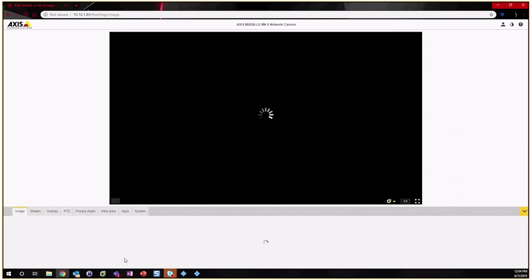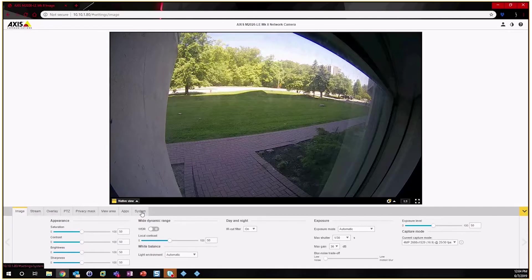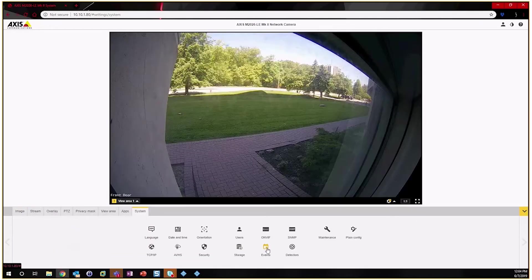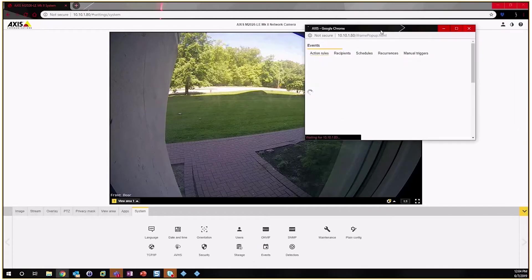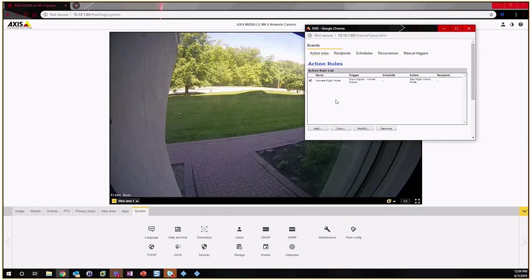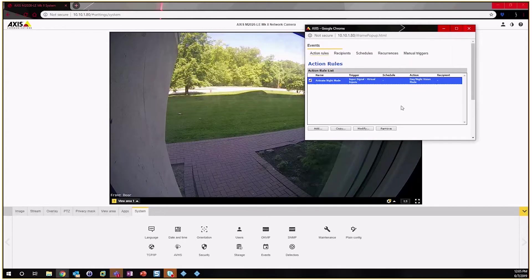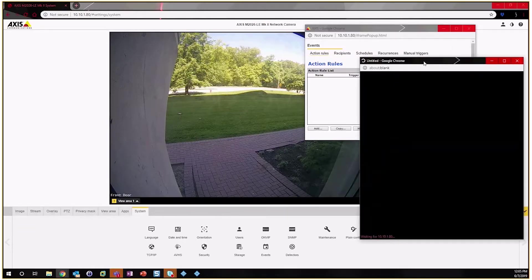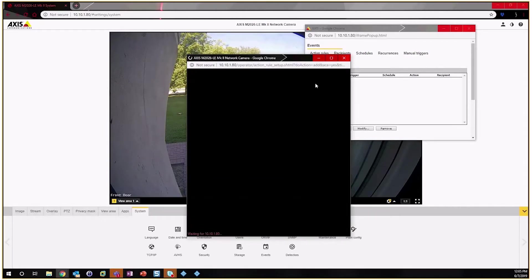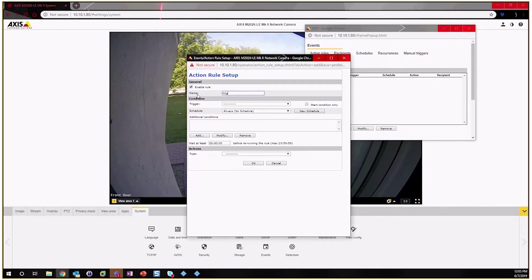So let's bring up my Axis camera, go into Settings. In the new user interface you're going to find the events under System and you'll see an Events app here. So what we are configuring is an action rule, and I've actually got one already created. Let me remove that and we'll create it again. Now this interface is identical between the older software on the Axis cameras and the newer ones here. So here we're going to create a new rule and this rule is going to activate night mode.